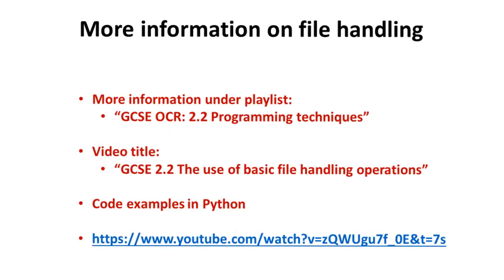You also might like to check out another video we have on file handling. It's on our YouTube channel under the GCSE OCR 2.2 programming techniques section and it's titled the use of basic file handling operations. It goes through exactly the same concepts we have shown here, but the difference is all the coded examples and walkthroughs of file handling are in Python. This may be useful to you, especially if this has been a predominant language you are programming in.